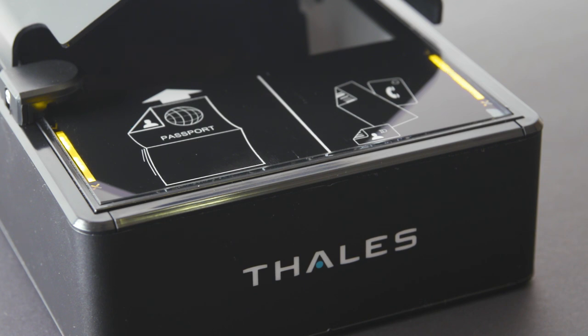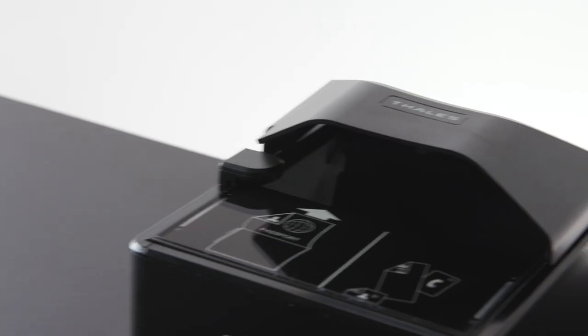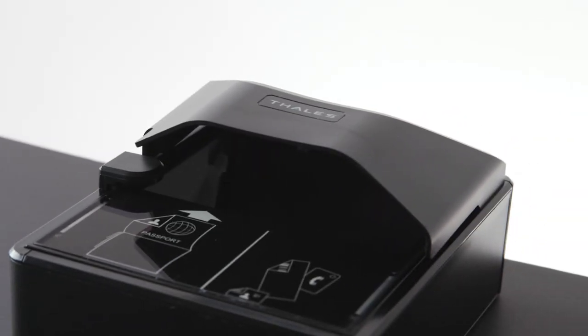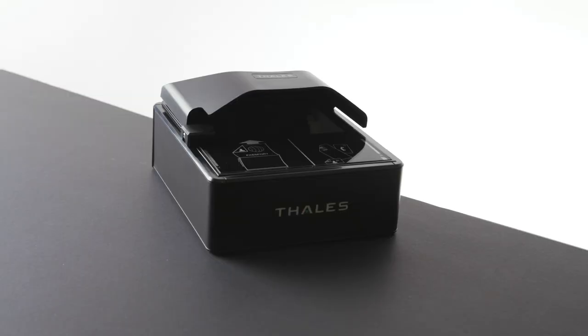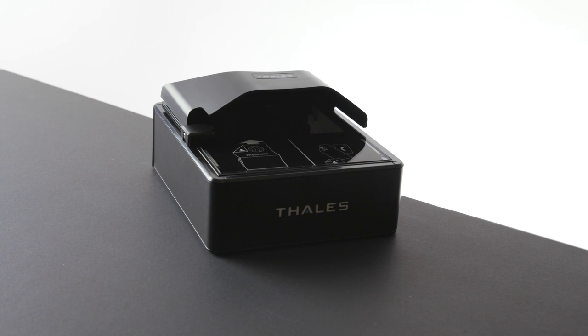Learn more about why the AT10K is the new global benchmark for document readers in high-traffic environments at www.talusgroup.com.